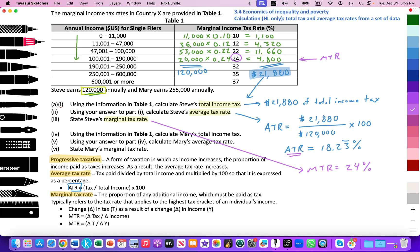That's it for this video. In the next video we'll look at questions four, five, and six — calculating Mary's total income tax, average tax rate, and marginal tax rate. That will be linked in the video notes below. If you have any questions, feel free to comment below, and don't forget to subscribe and like. Thank you so much.